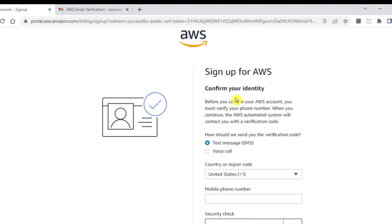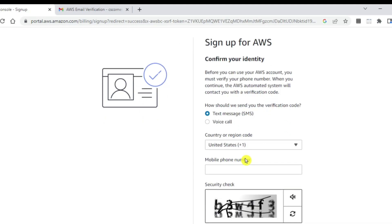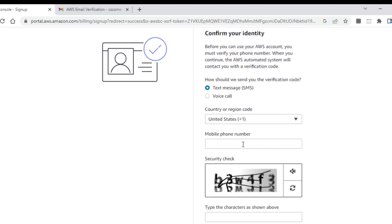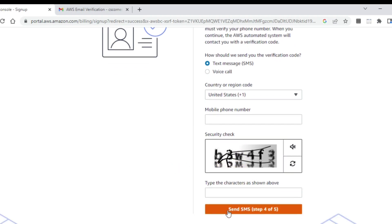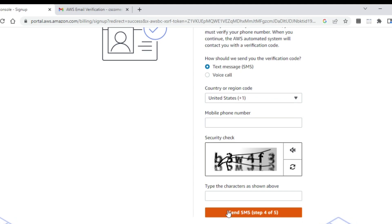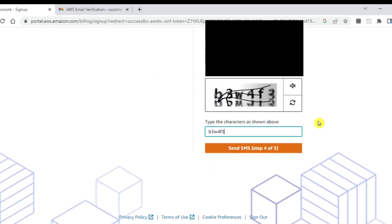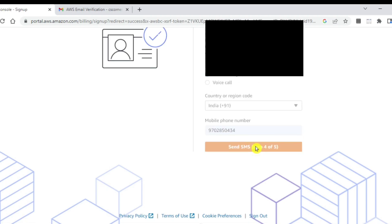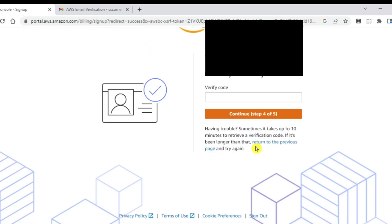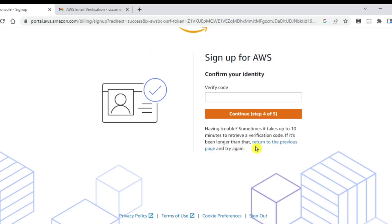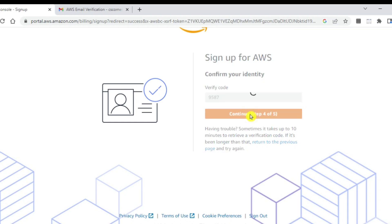Here we have to confirm our identity. For that, we need to select our country and provide a mobile number. You need to re-enter the character which is shown here and click on send SMS button. Let me do this. After entering my details, I am clicking on send SMS button. The SMS is sent to my mobile. Now I need to enter the code which I received. I am just entering the code. And then we need to click on this continue button.